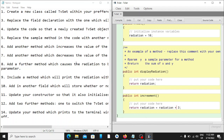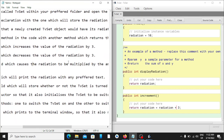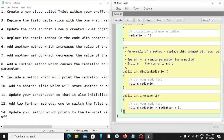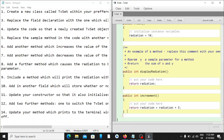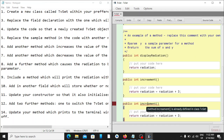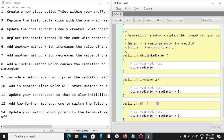The next one says add another method which decreases the value of the radiation by three. So let's copy the same method and create a new method which this time we call 'decrement'. It will return radiation, but this time the radiation will be minus three.